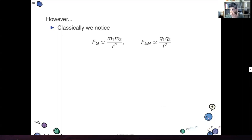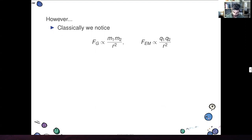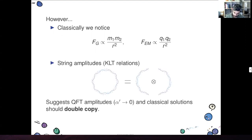However, classically, we do notice that both of them have similar inverse square laws, where it seems like you can just replace the charges and masses with each other and find the same things.